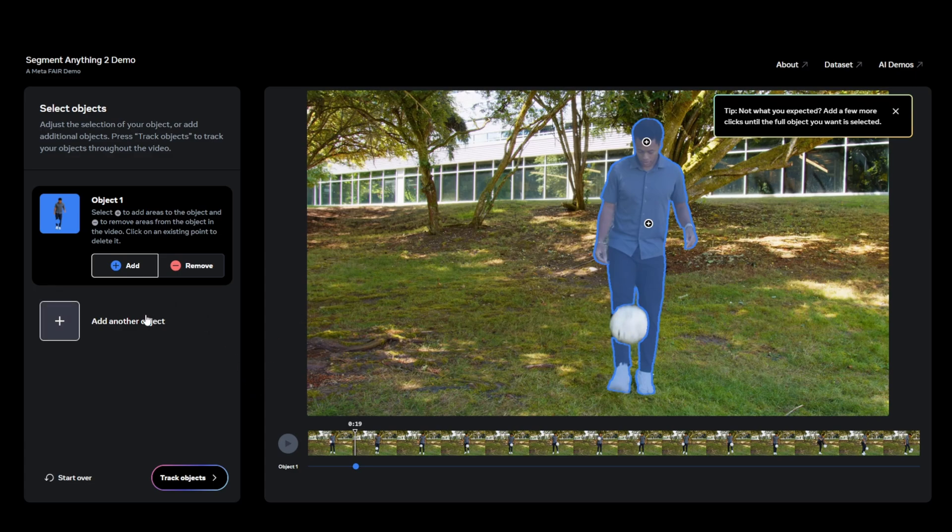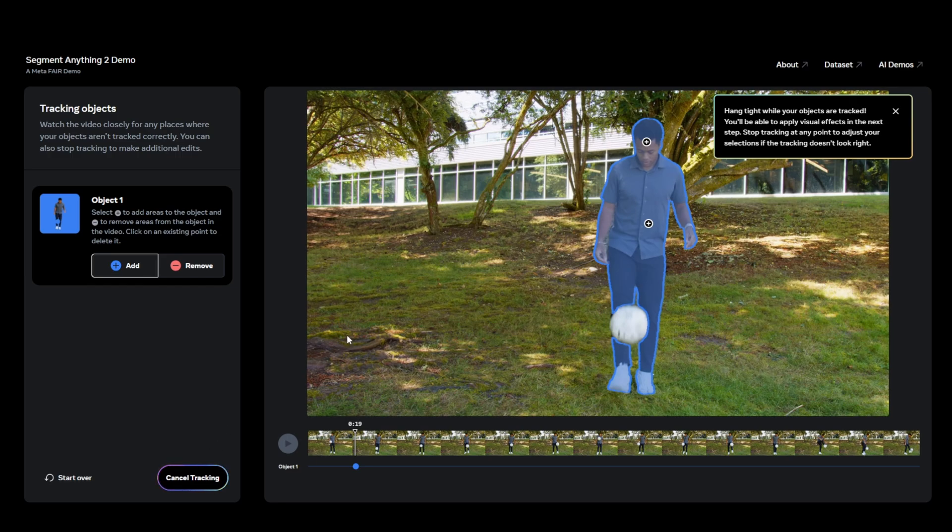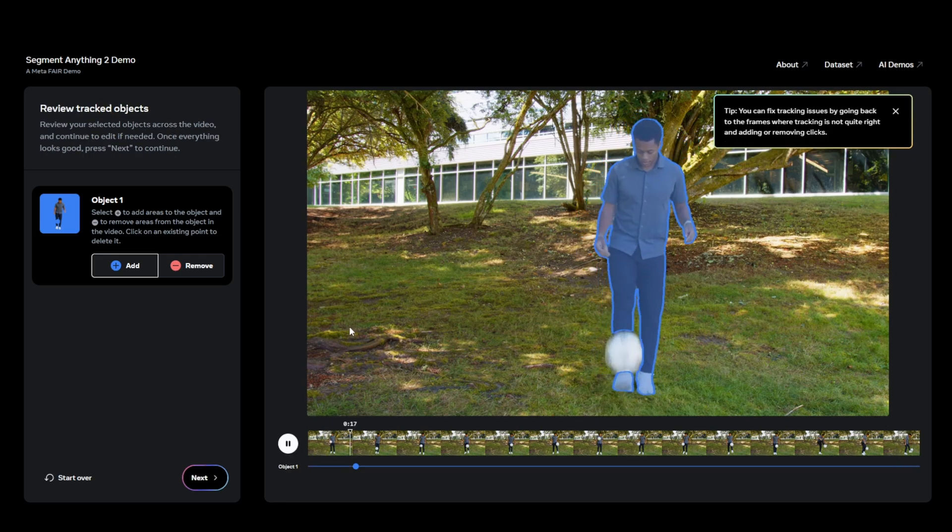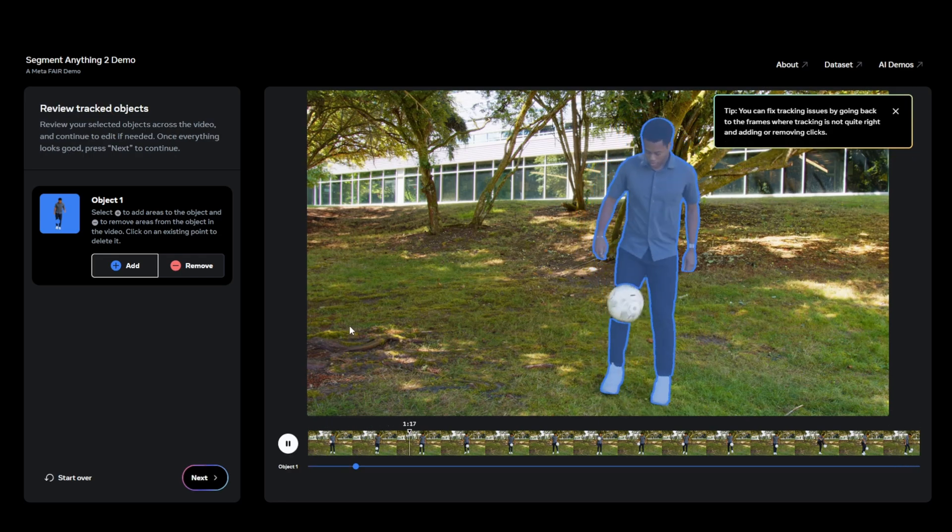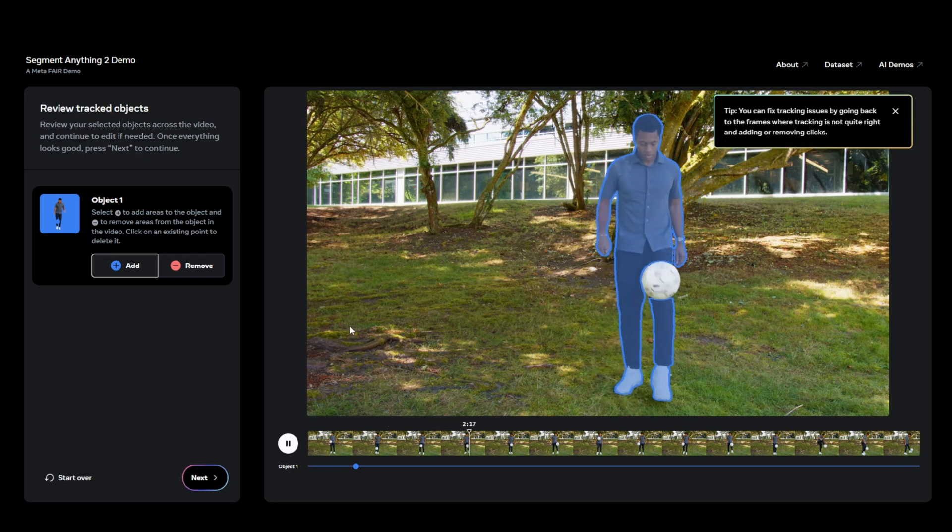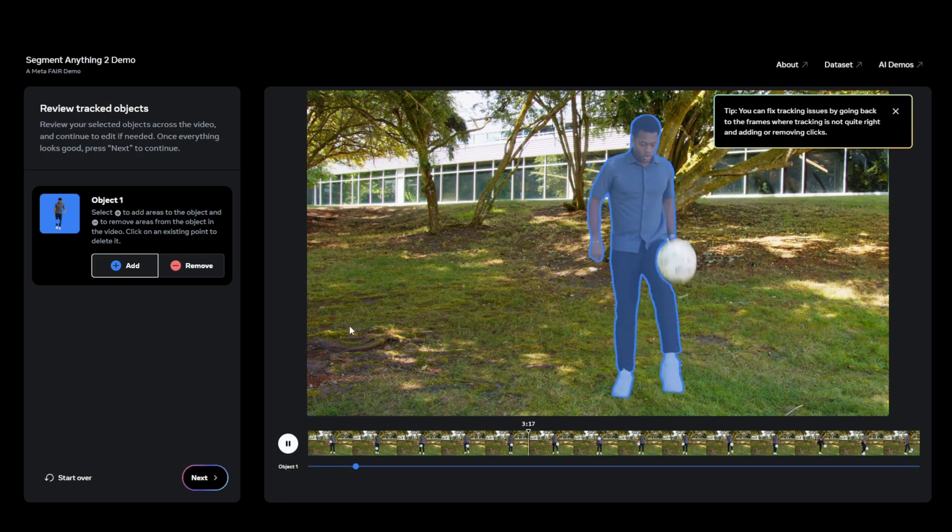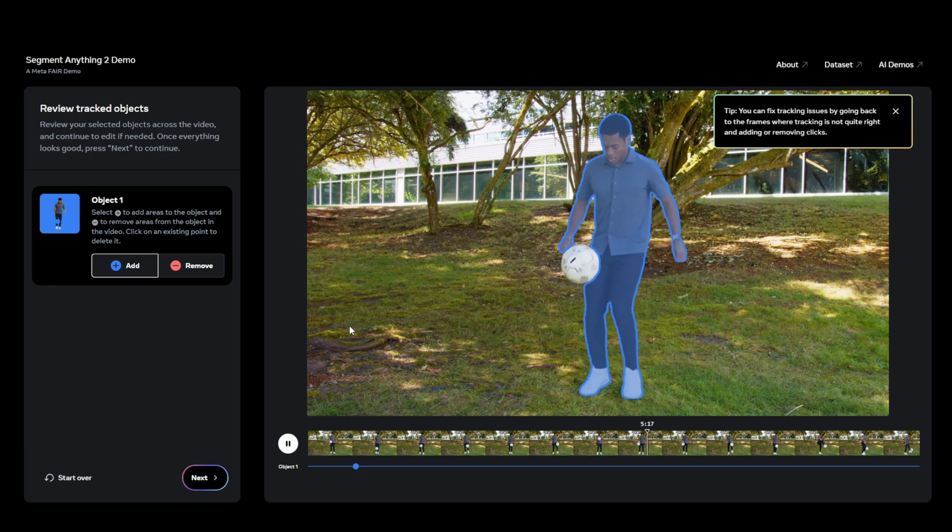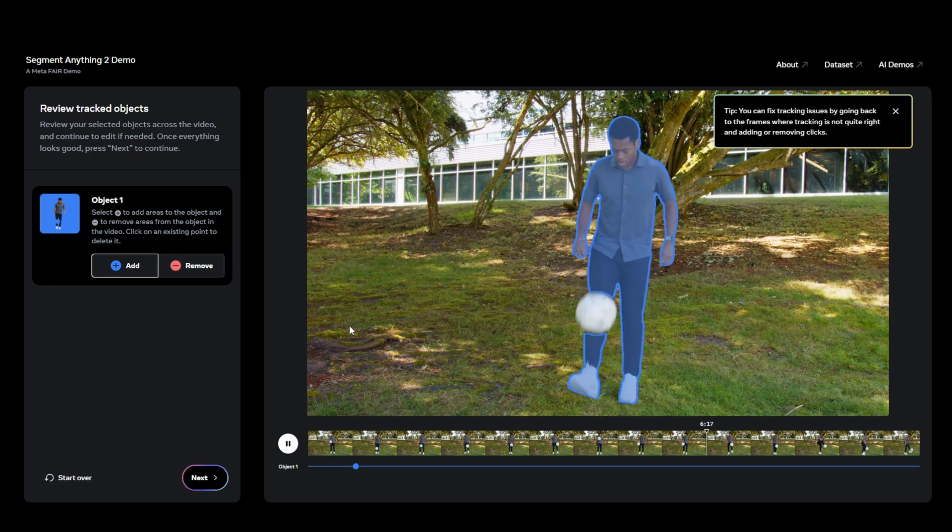You can also pause the video at any point and select the object there, and it will be recognized throughout the entire video. For example, here I've chosen the person, and you can see that once I played it, it actually shows the segmented area. So the ball is not selected in this case, only the person itself. This can be useful in many situations.